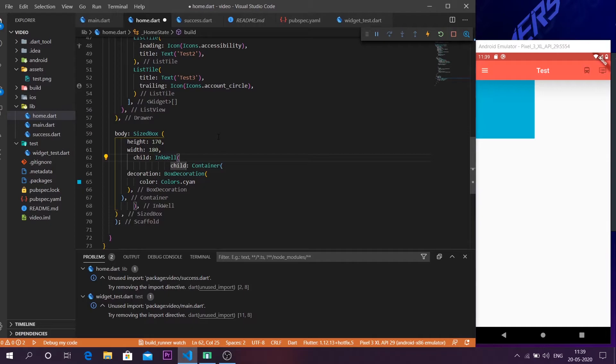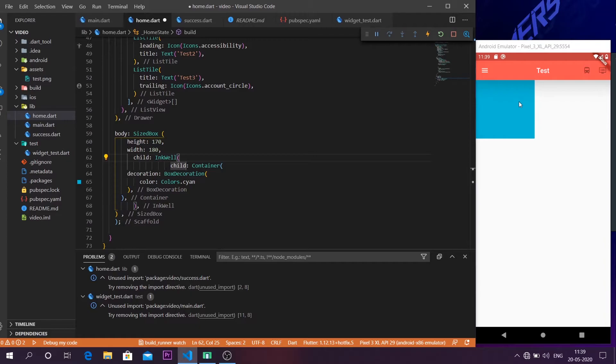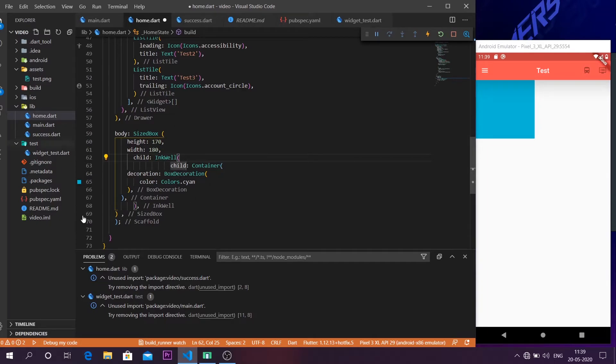So currently I will show you how these are going. First we declare the SizedBox which helps us to size this container. Inside the child of the SizedBox is the InkWell. The InkWell helps us to make a container clickable. And the child of the InkWell is our actual container. So that's how the tree goes on.